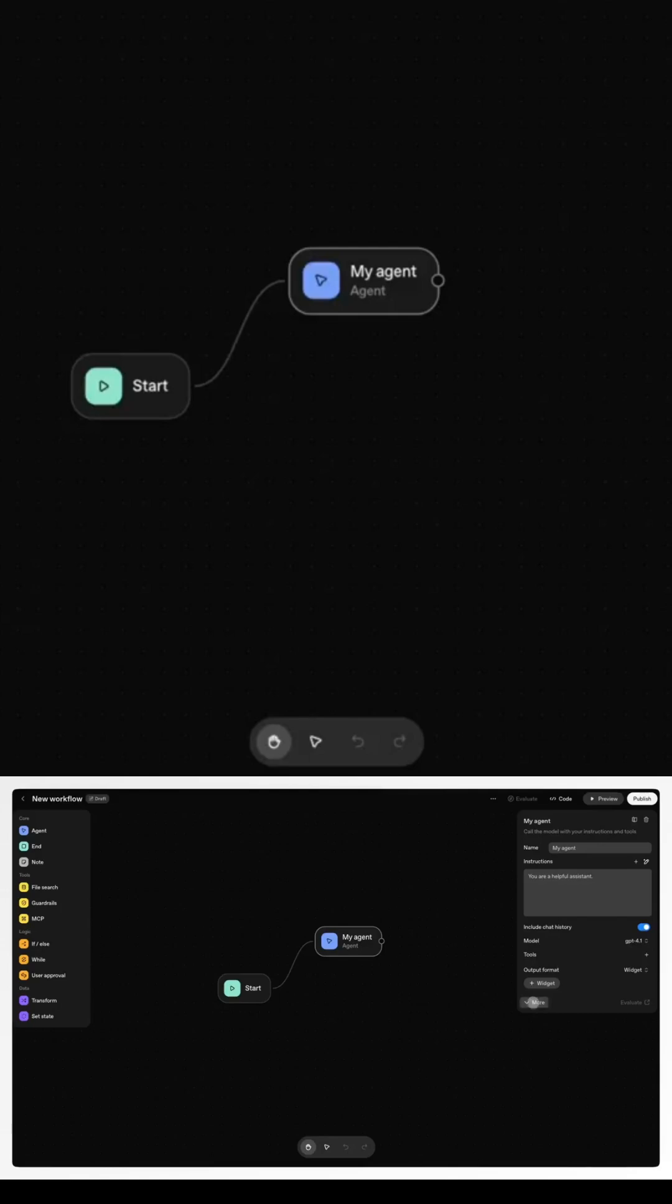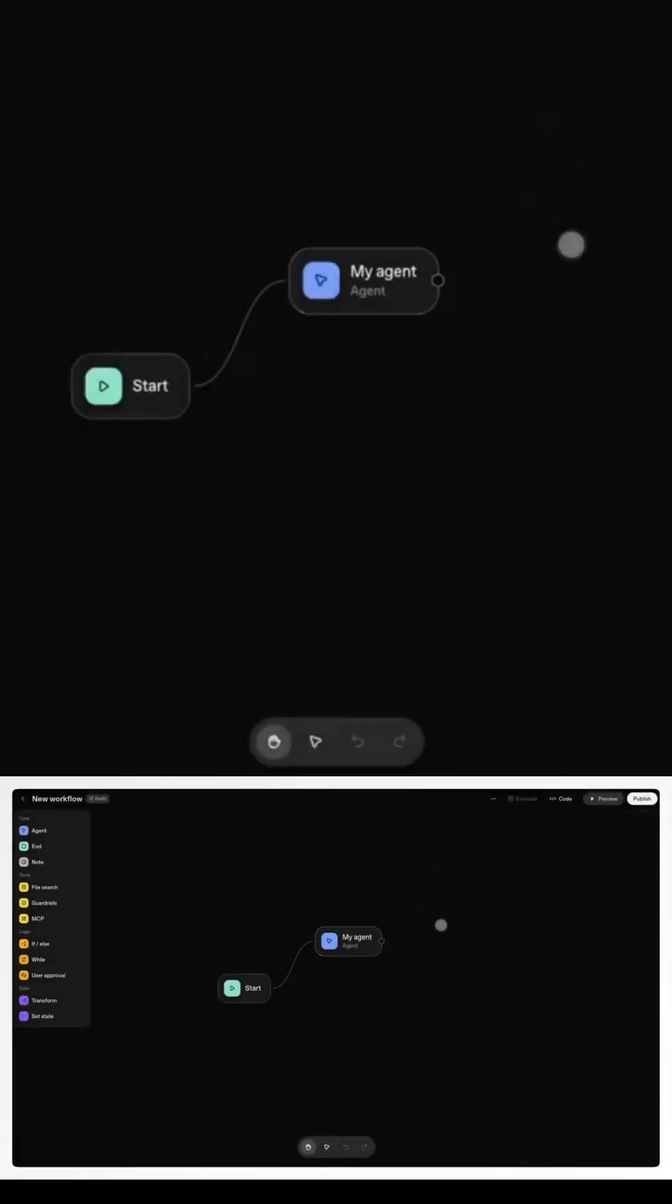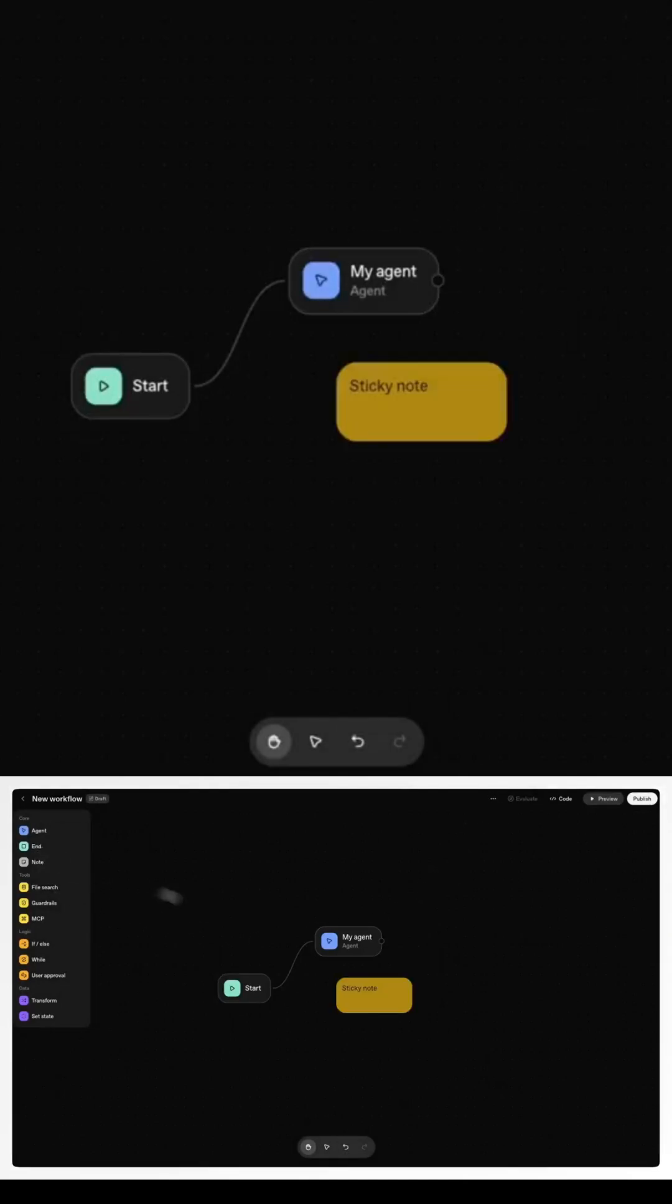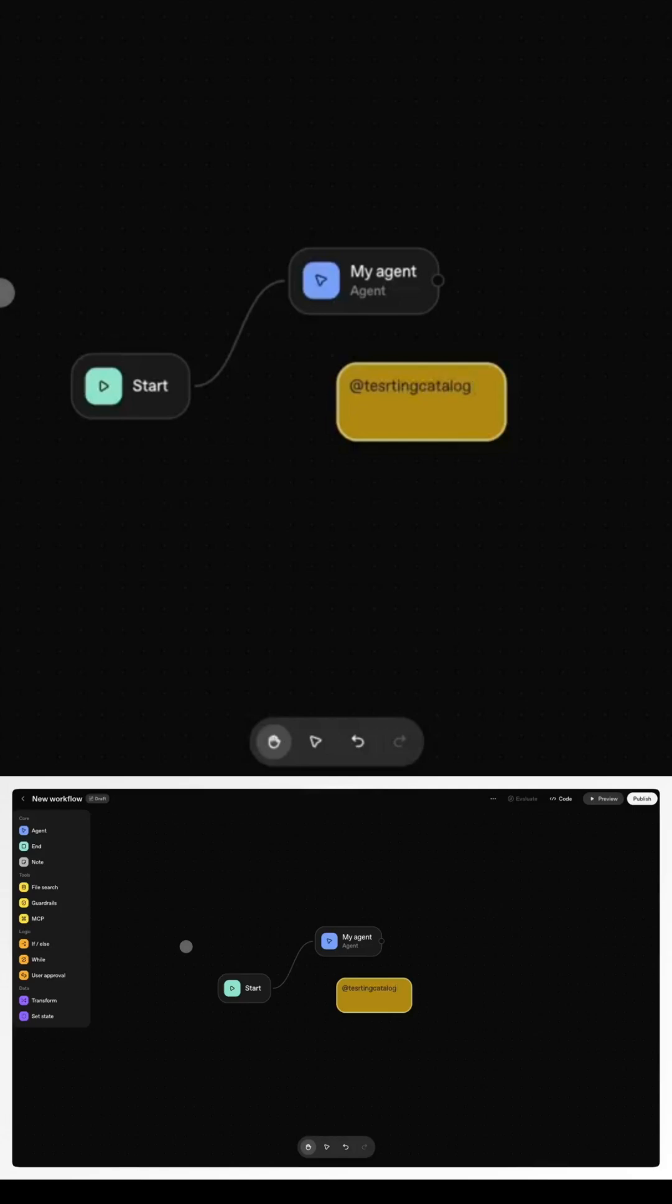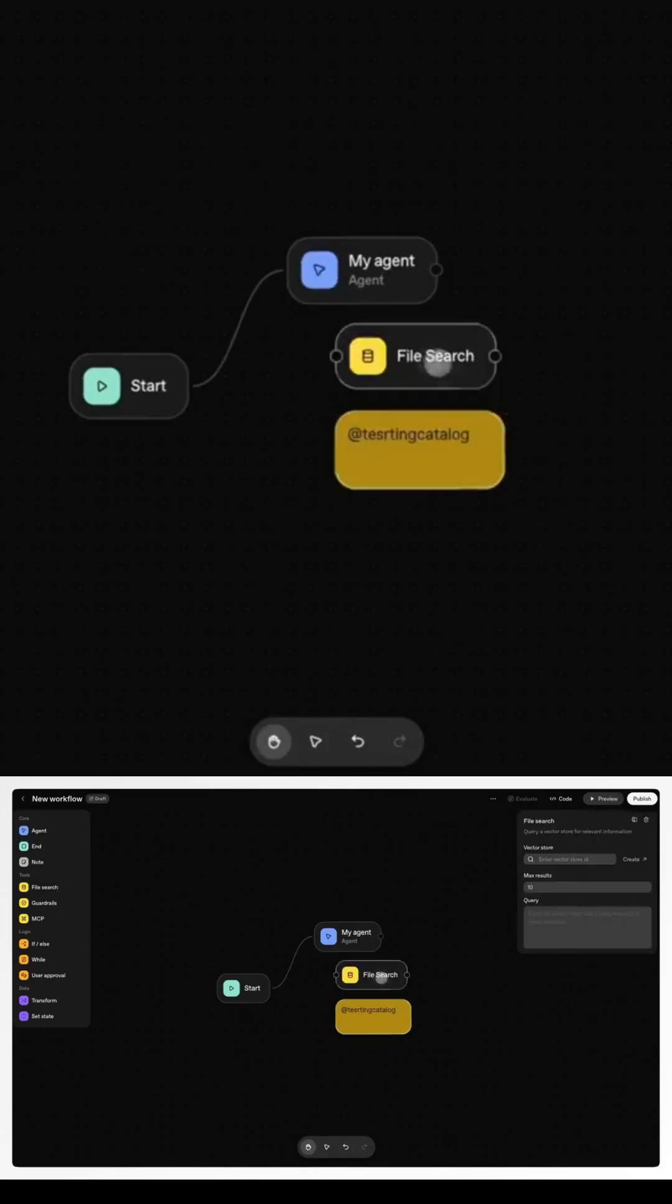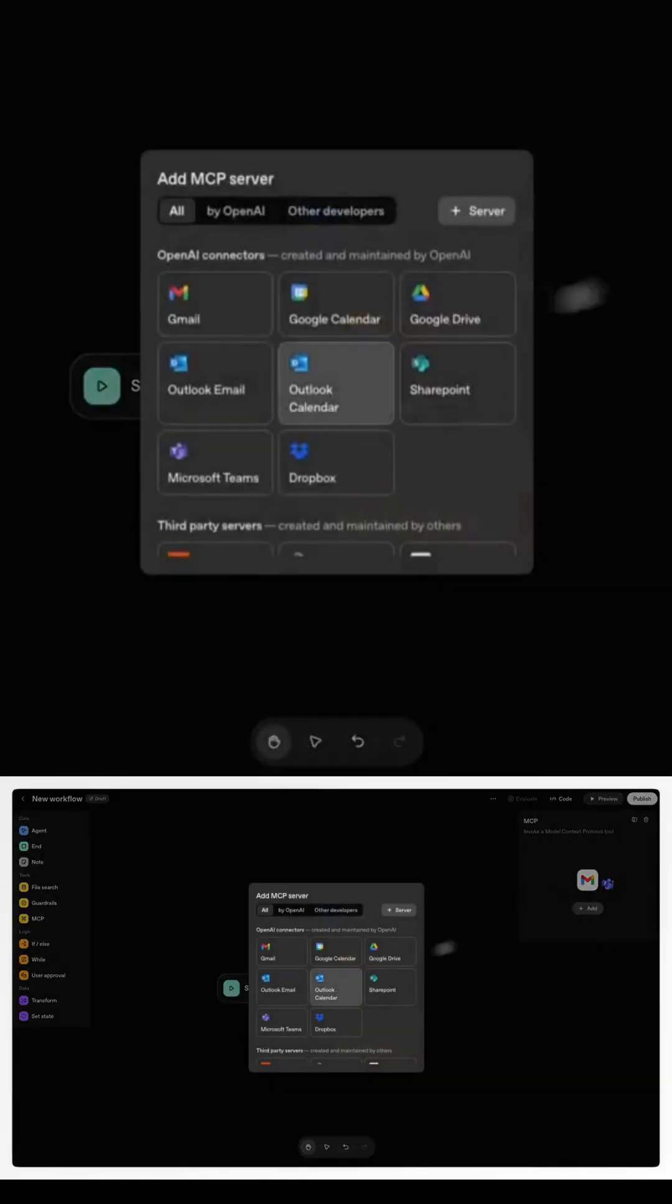Then there's ChatKit, the easiest way to add a fully functional AI chat experience to any app or website. Companies like Canva, HubSpot, and Legalon have already built customer support and developer agents using it. Canva says they saved over two weeks of development time by just embedding ChatKit instead of building their own frontend.